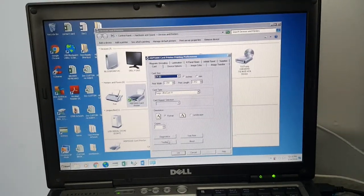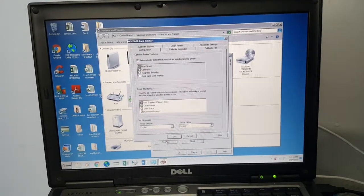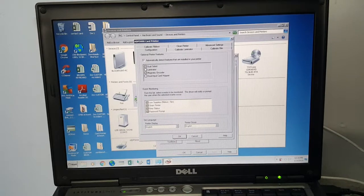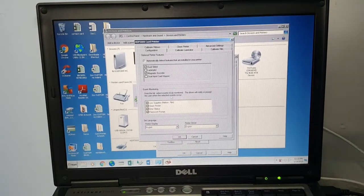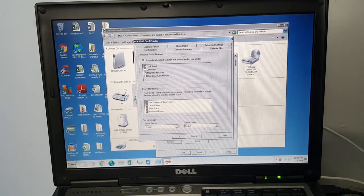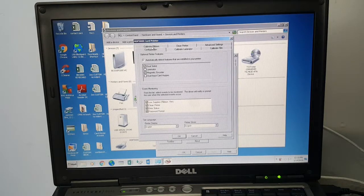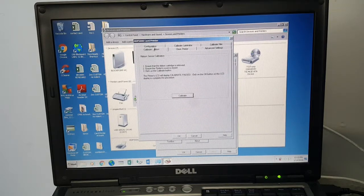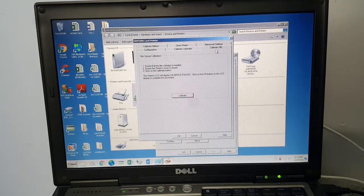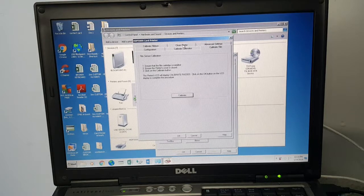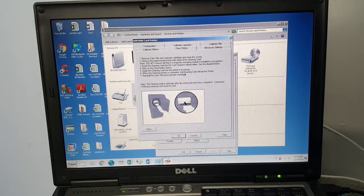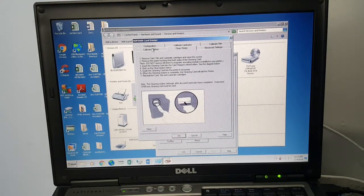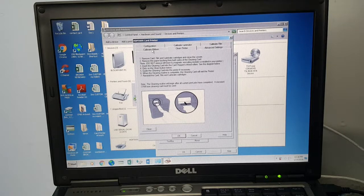From preferences you're going to click on toolbox. In the toolbox you can do multiple things. You can calibrate the ribbon, calibrate the film, calibrate a laminator if you have that, and clean the printer which we'll go over in a separate video on maintenance.